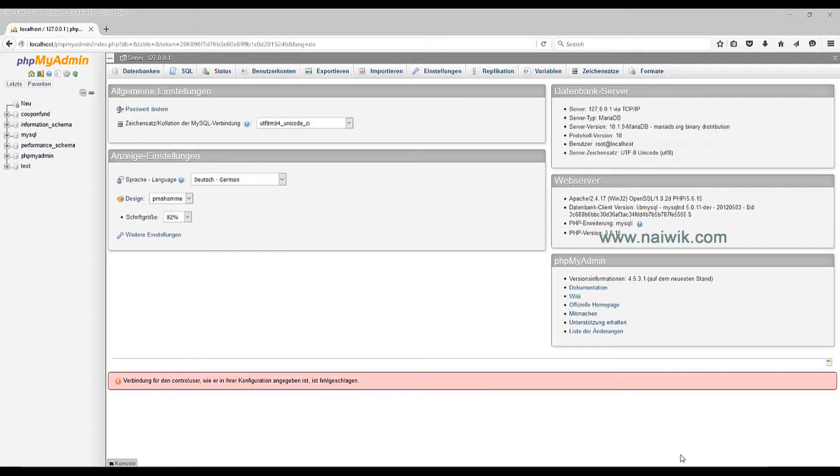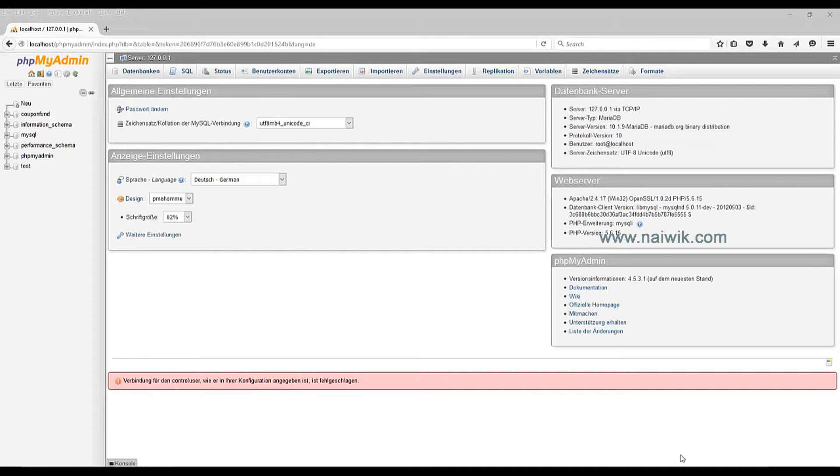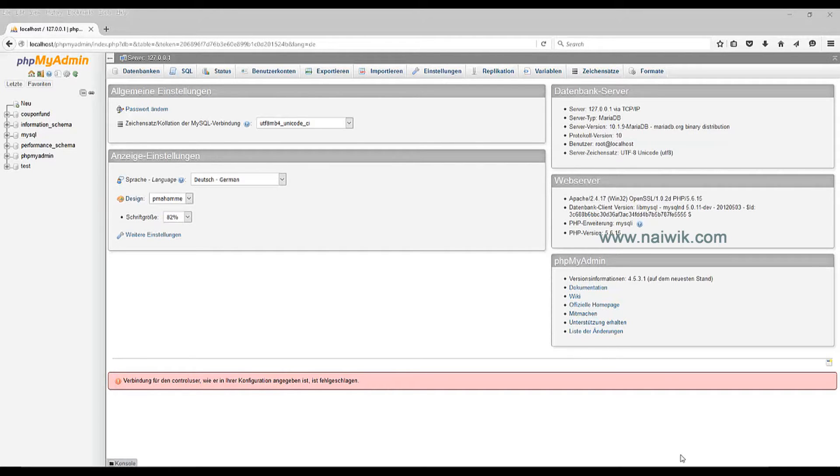Hi guys, in this video you're going to see how to change the default German language to English on PHPMyAdmin. While installing XAMPP, even though you have selected English as the default language, PHPMyAdmin sometimes takes German as the default language.